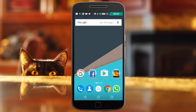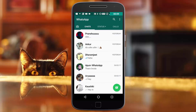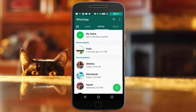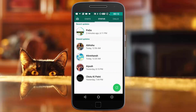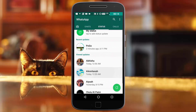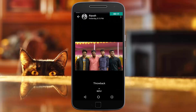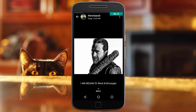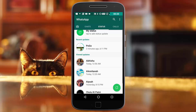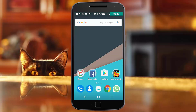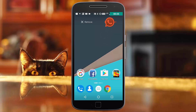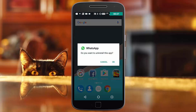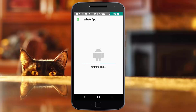The first thing I am going to do is to show you guys that I am on the WhatsApp latest version as of now, as you can see the status section right there. The first step would be to uninstall the app, but make sure to back up your chats before uninstalling the application.